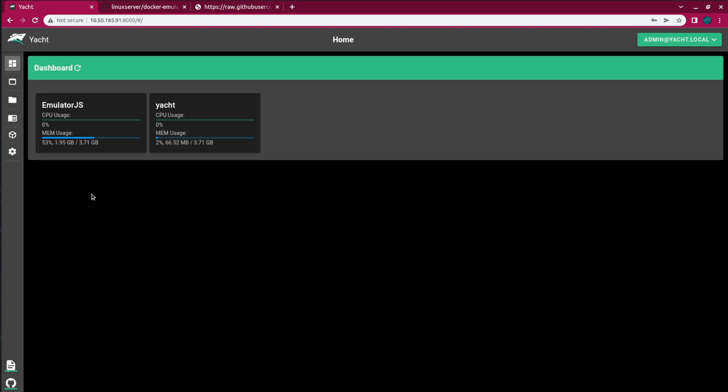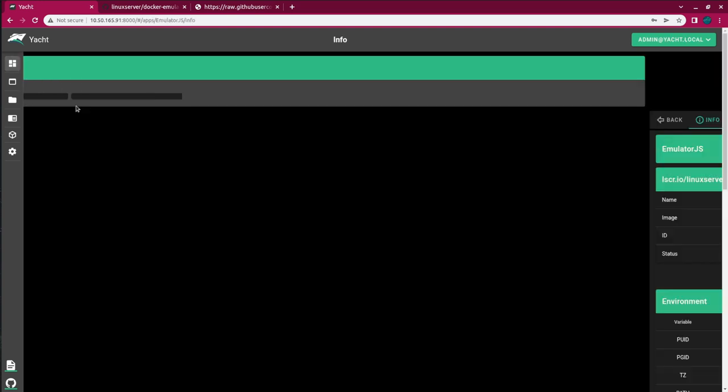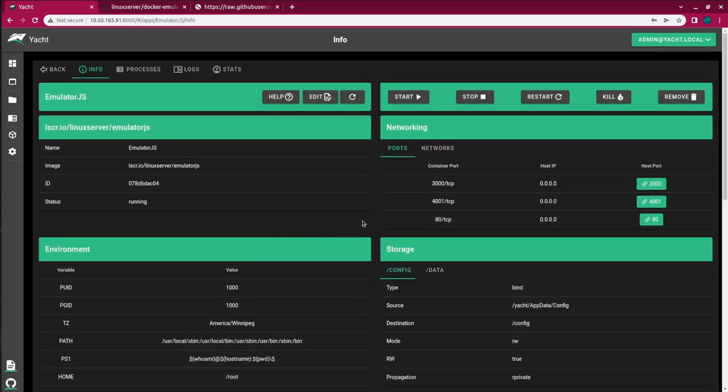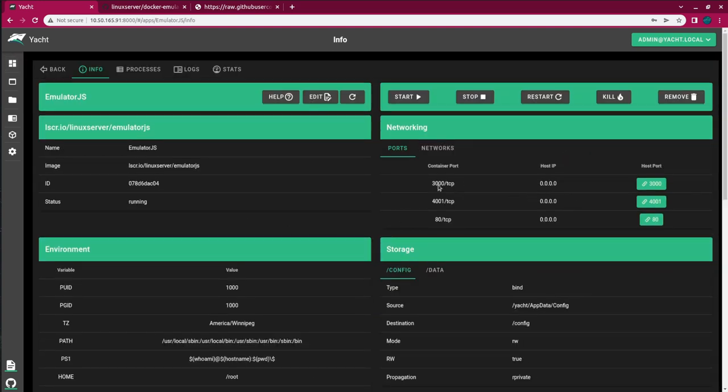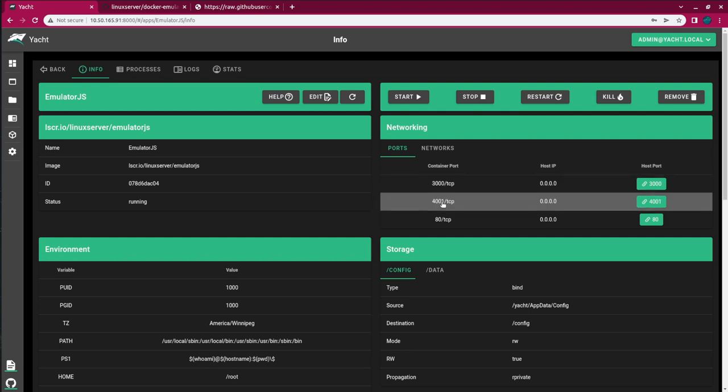So, before we begin loading the application, let's discuss the ports that we mapped, or that are mapped in the template, or Docker Compose YAML, depending on what you chose. The first port is 3000. If we just go in, we can see port 3000 here. And this serves as the management interface, and it allows you to generate or manage configuration files, and get the artwork for your ROMs, as well as upload the ROMs to the container.